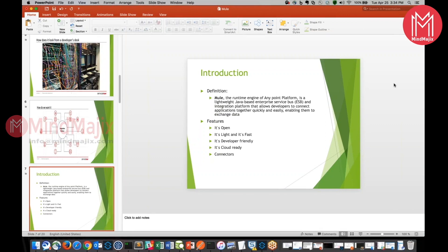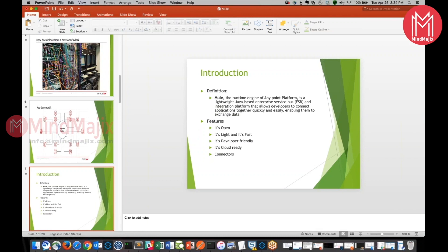It's developer-friendly. There are a lot of documentation available on MuleSoft and even there are a lot of blogs and forums which are being run by MuleSoft organization, which will be really helpful when we get stuck with some issue or exception or error.